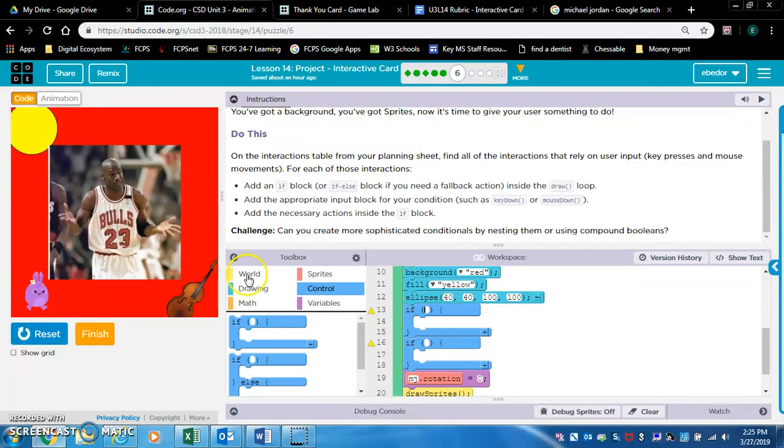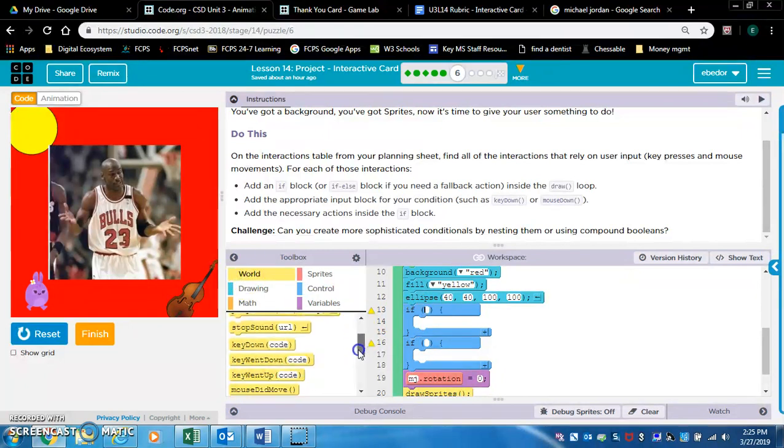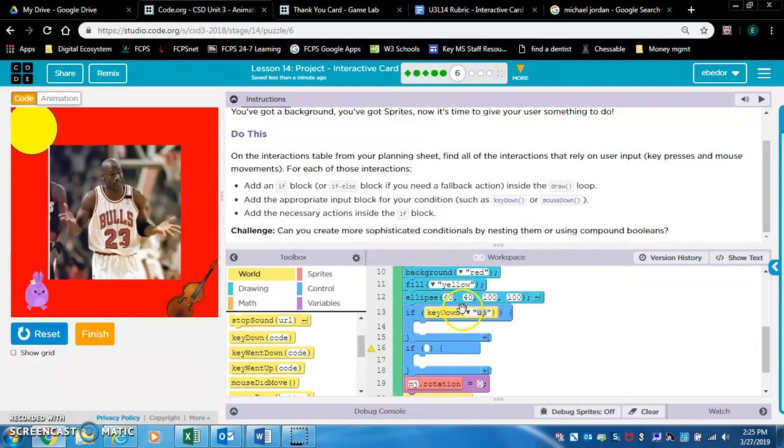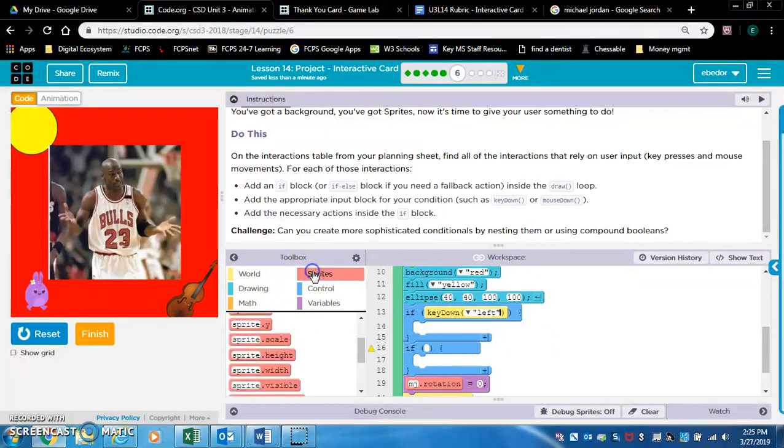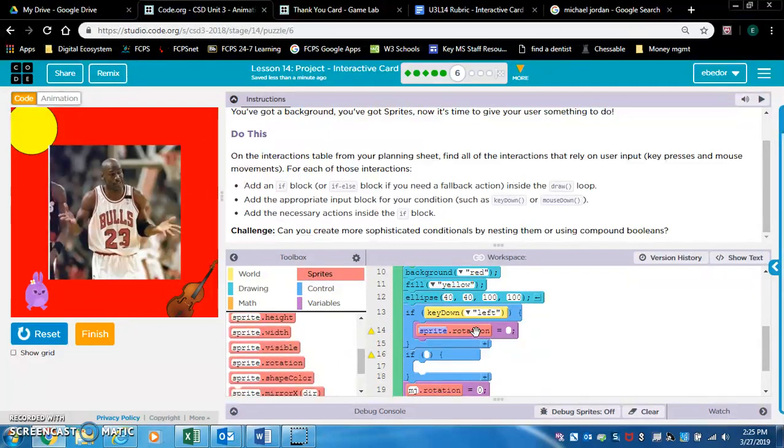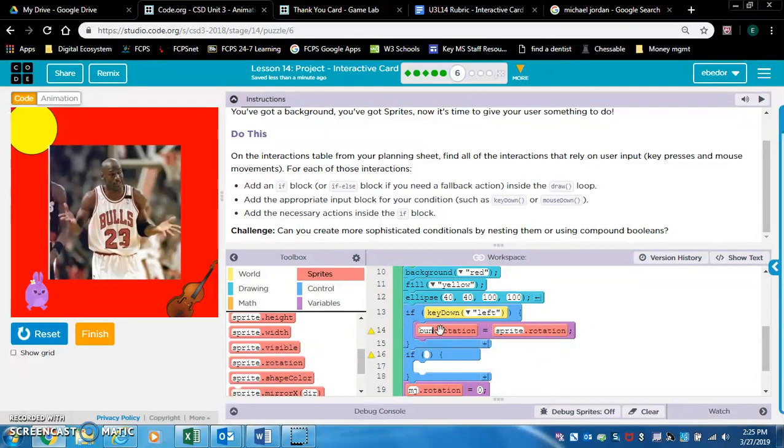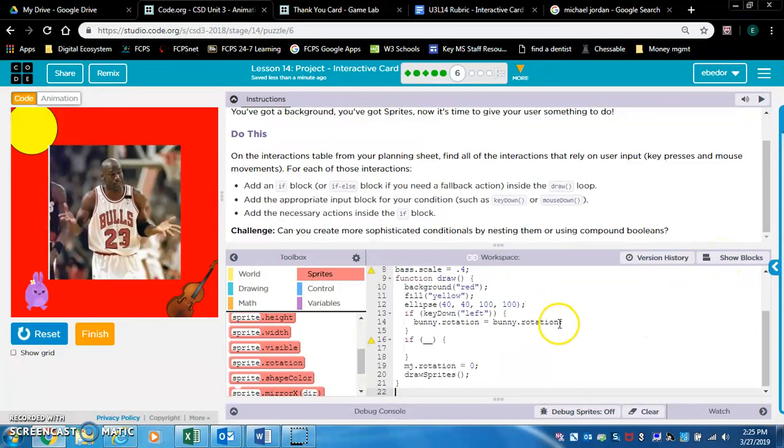So let's go into the world drawer, and we're gonna say if key down, let's say left, and we'll make the bunny dot rotation be negative. And don't forget, we need to do the counter pattern. Bunny dot rotation equals bunny dot rotation, let's make it negative, minus five.